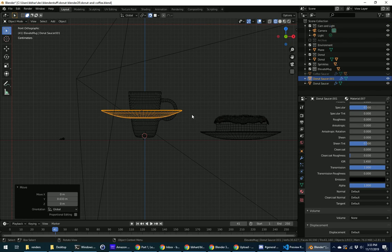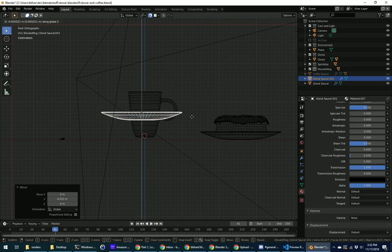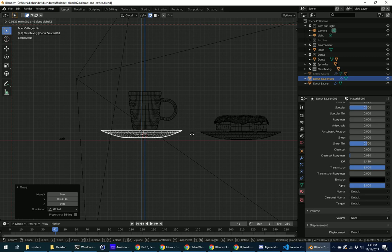So I'm in front view, numpad 1, do G and then Z, move it down to the bottom.